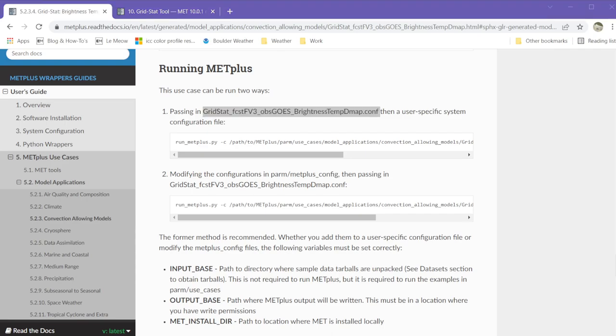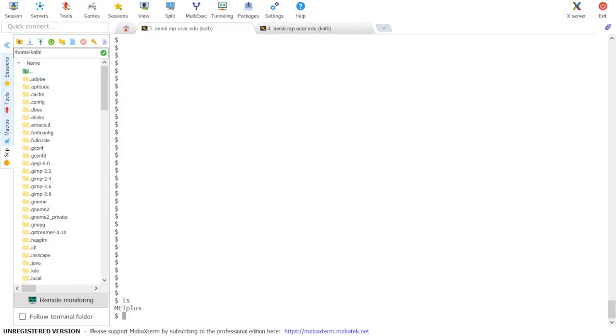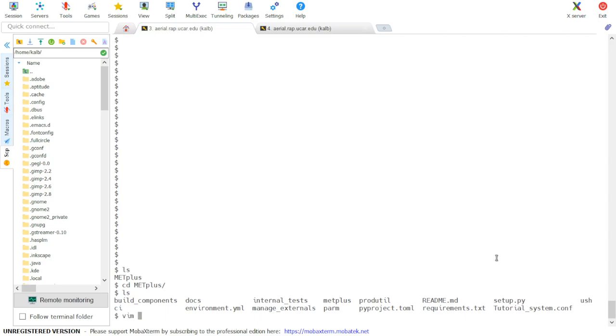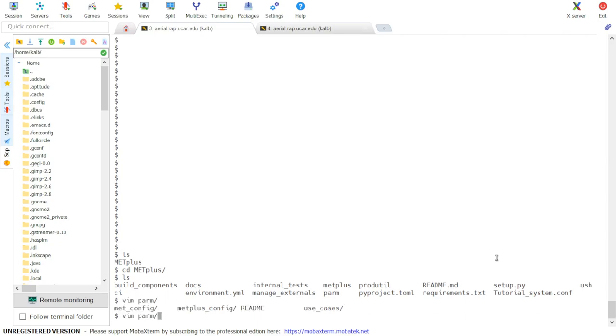So let's go ahead and take a look at the parameter file and the settings for this use case. We will first go into the METPLUS repository. TutorialSystem.conf is the system specific configuration file.